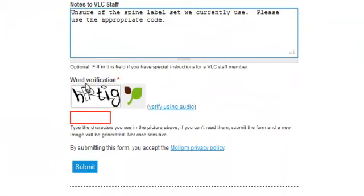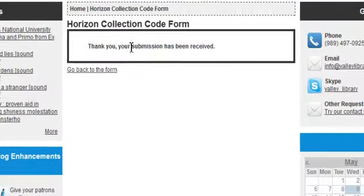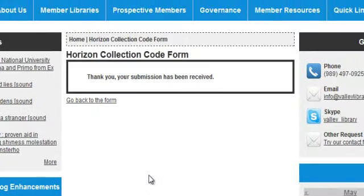Under Word Verification, type in the characters as you see them in the red box, then click Submit again. After typing in the characters and clicking Submit, we receive the message: 'Thank you, your submission has been received.'